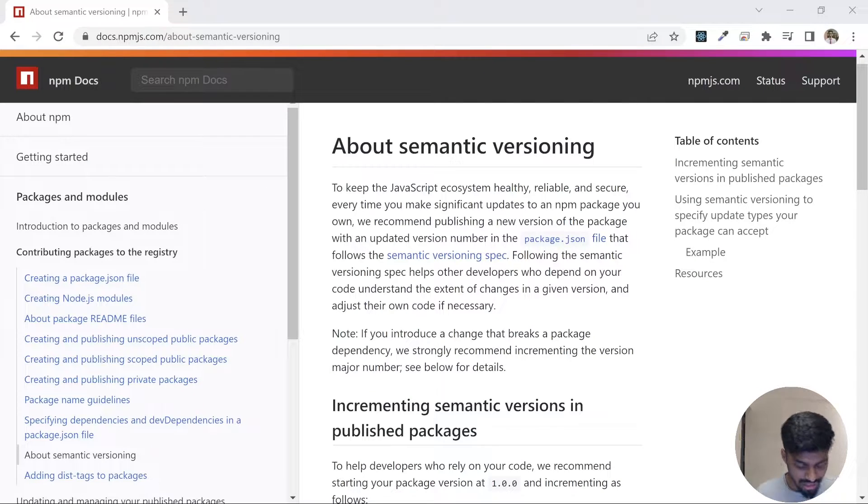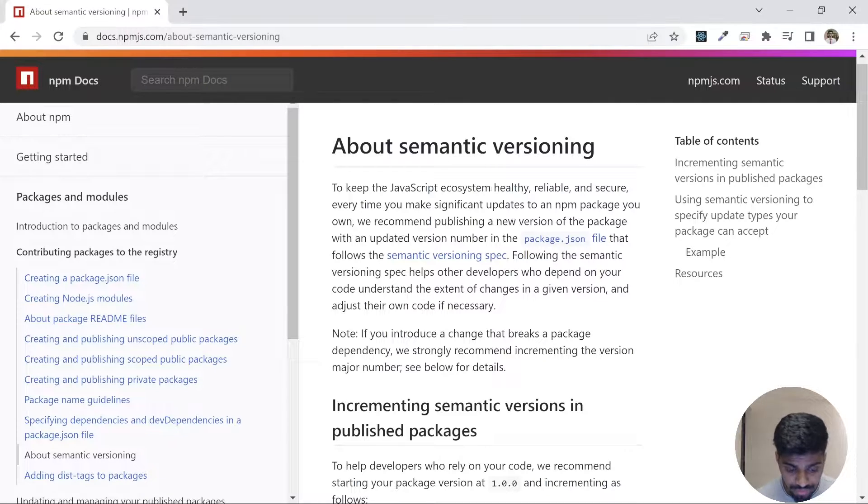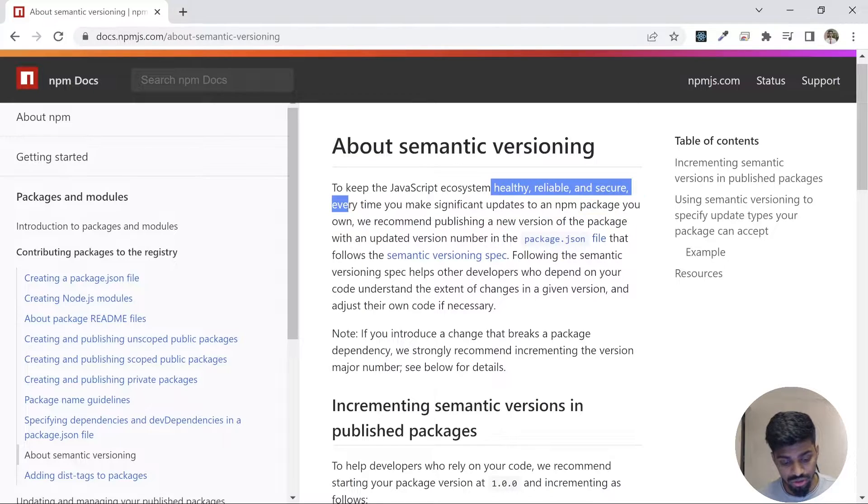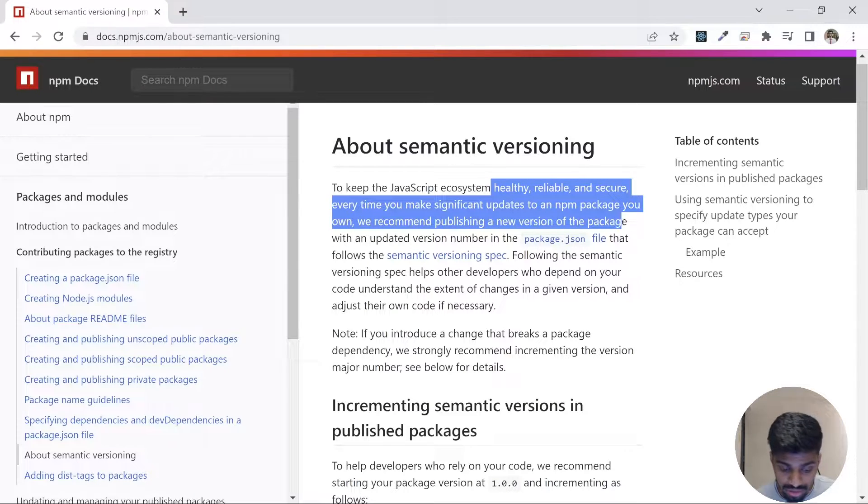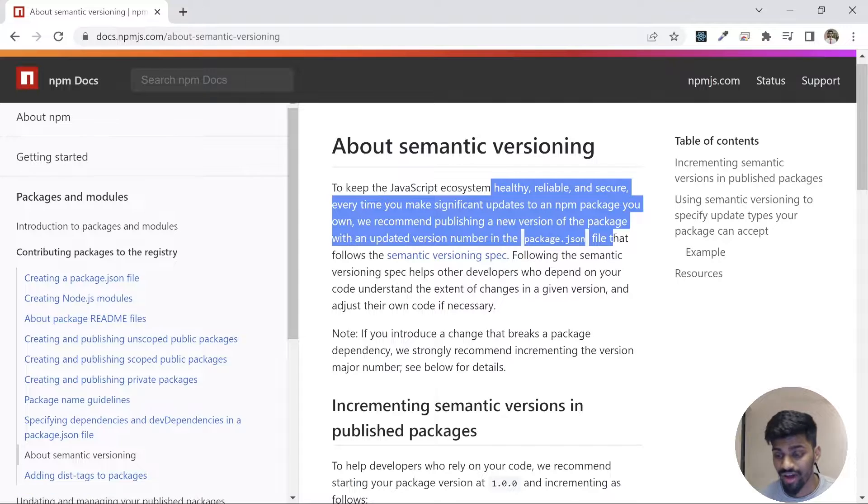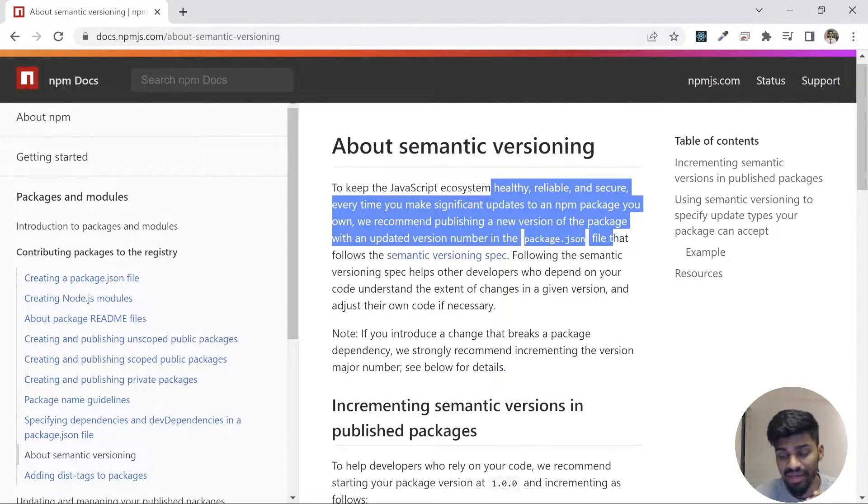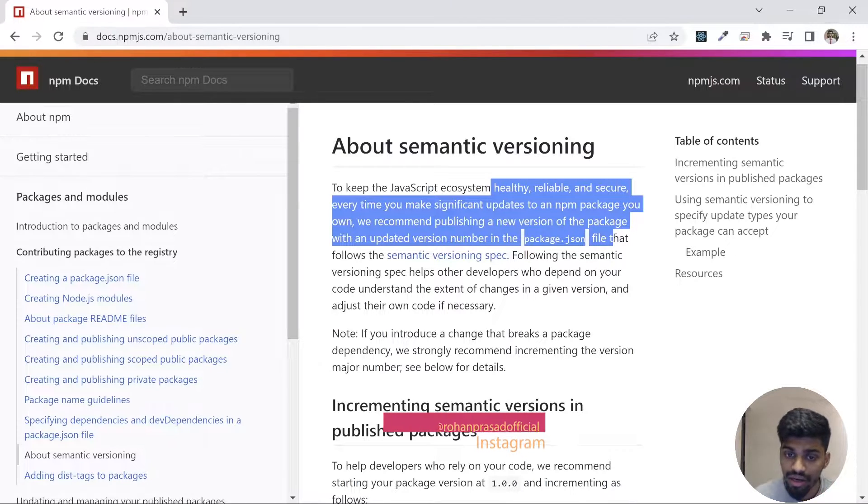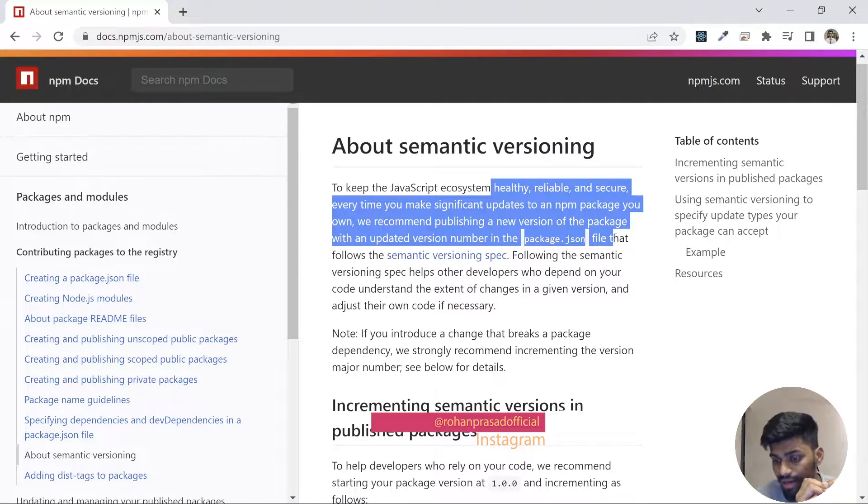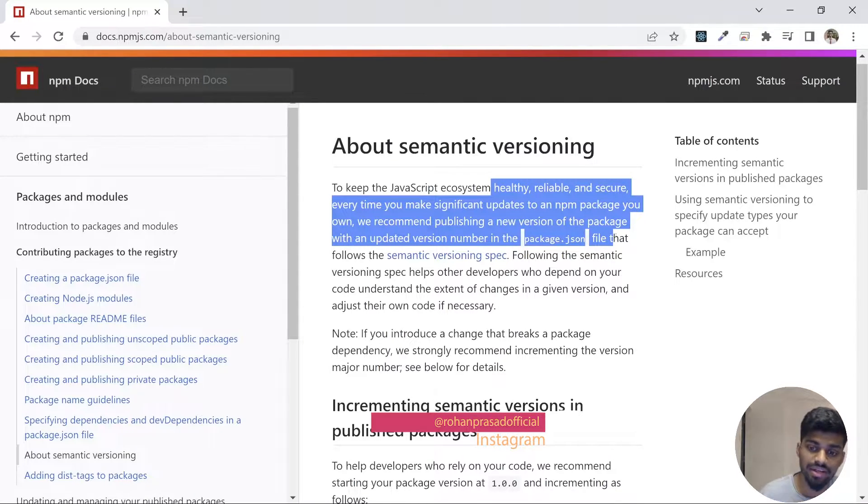To keep the JavaScript ecosystem healthy, reliable, and secure, every time you make a significant update to a package, you're required to publish a new version with an updated version in the package.json file. Whenever you're upgrading your package, be it a major upgrade, a patch, or a minor upgrade, you should be updating your package version with semantic behavior.